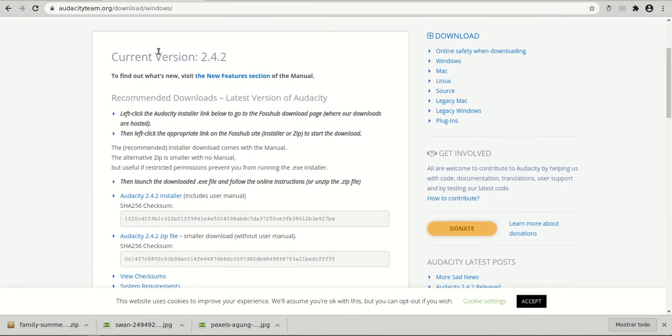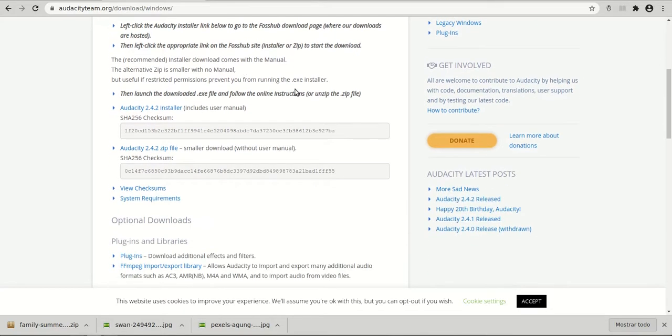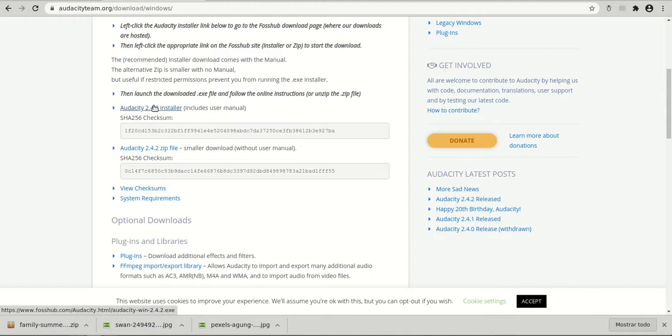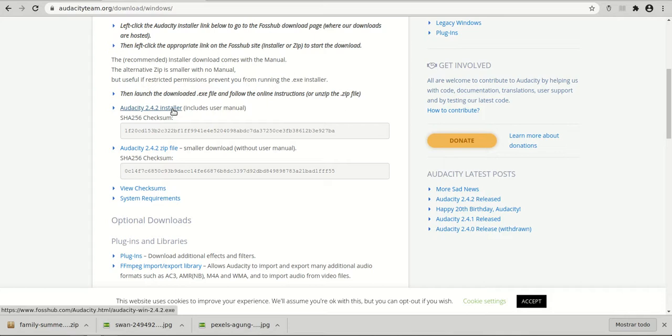So you have the version's history here. We have the installer, the installer in a zip file. So you can try this. Audacity 2.4.2 installer includes user manual. So just click and download. And then you install it the regular way. Just click on next.